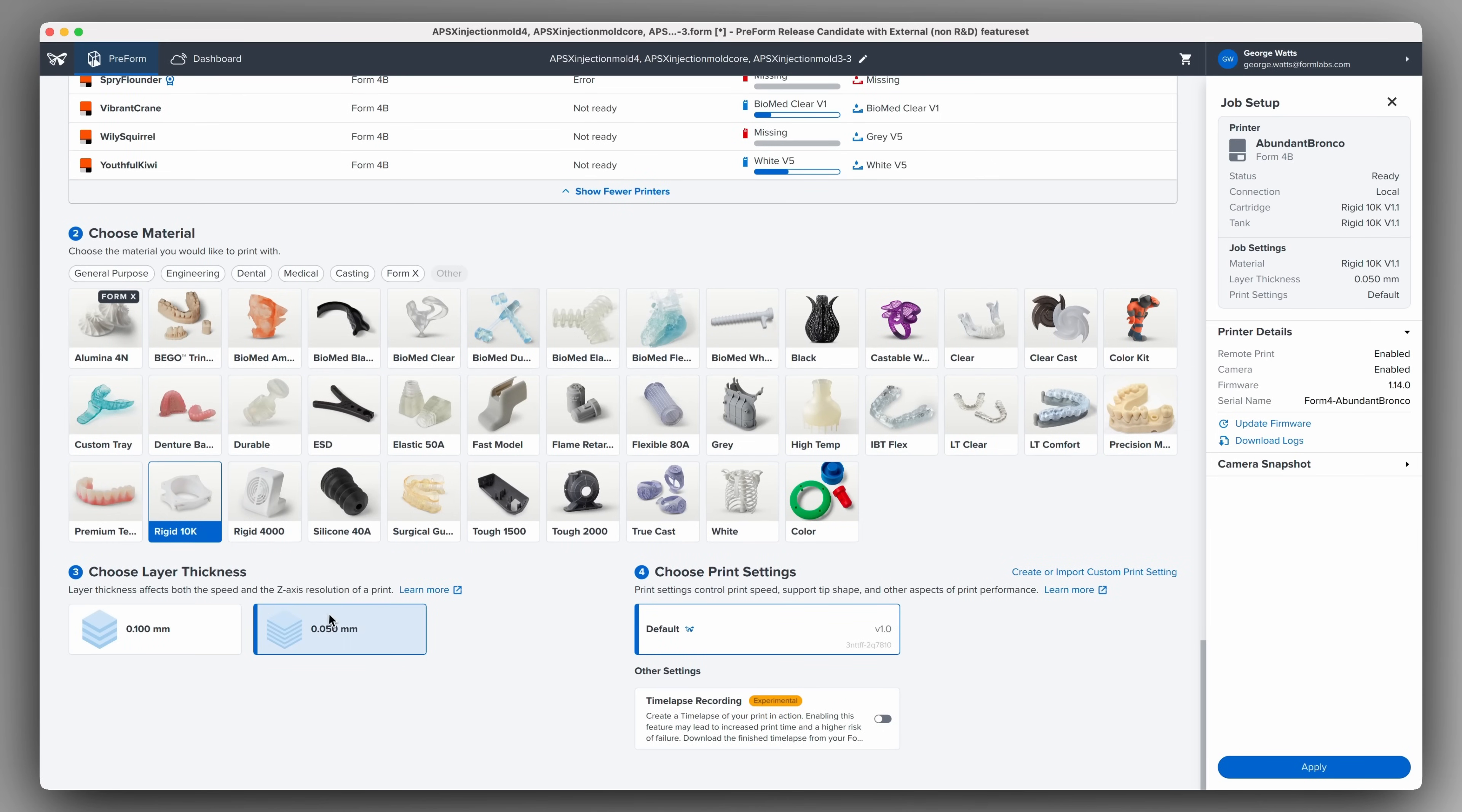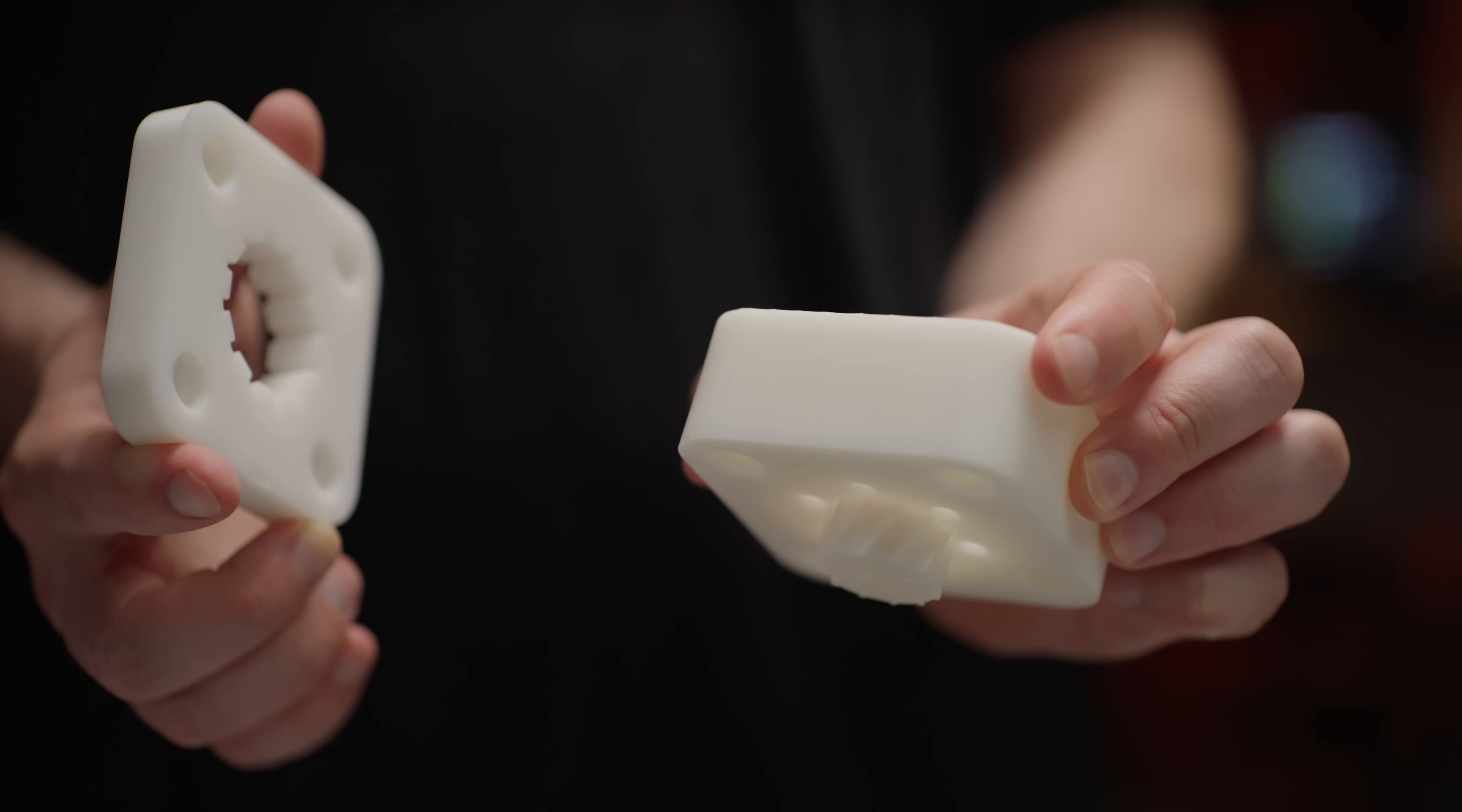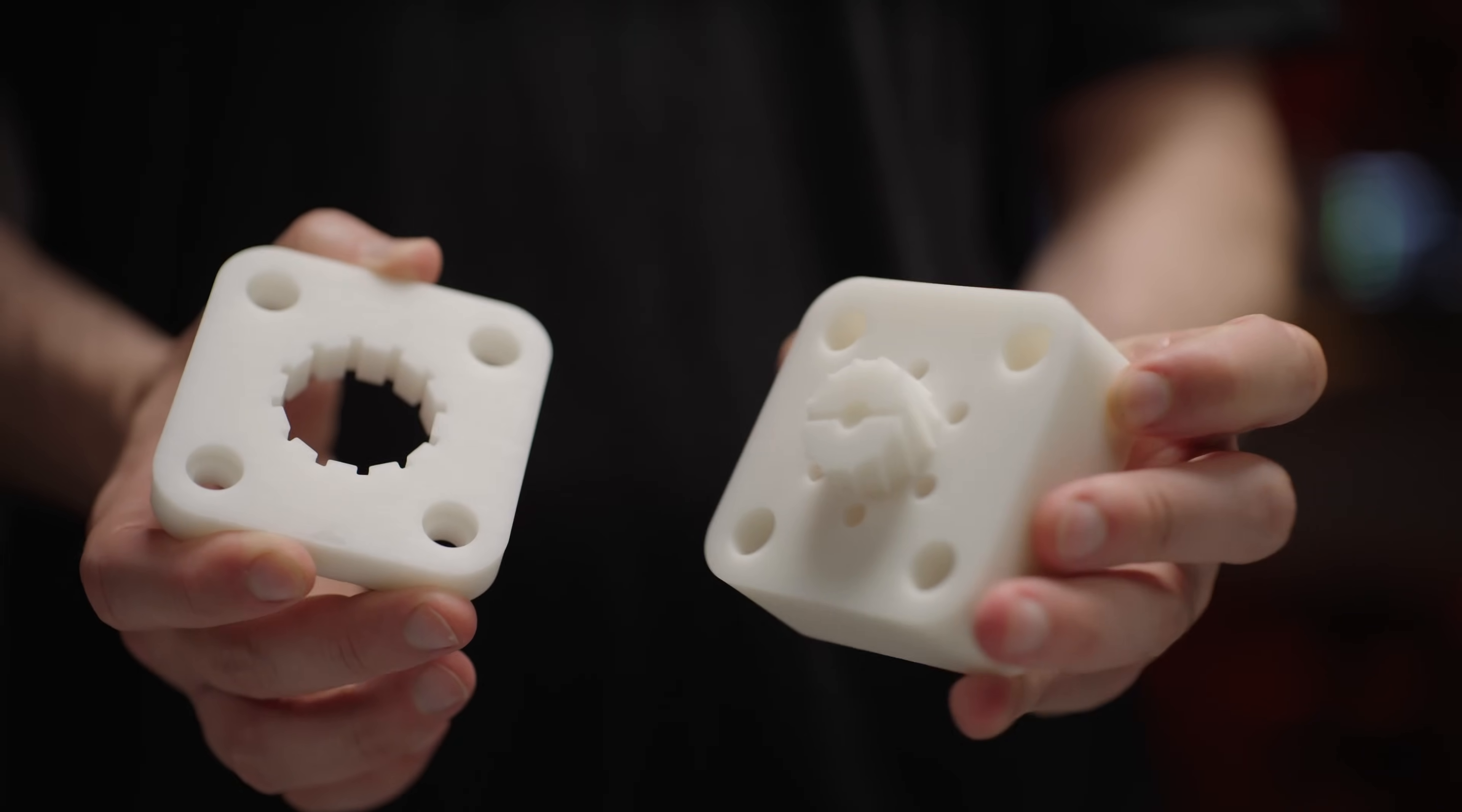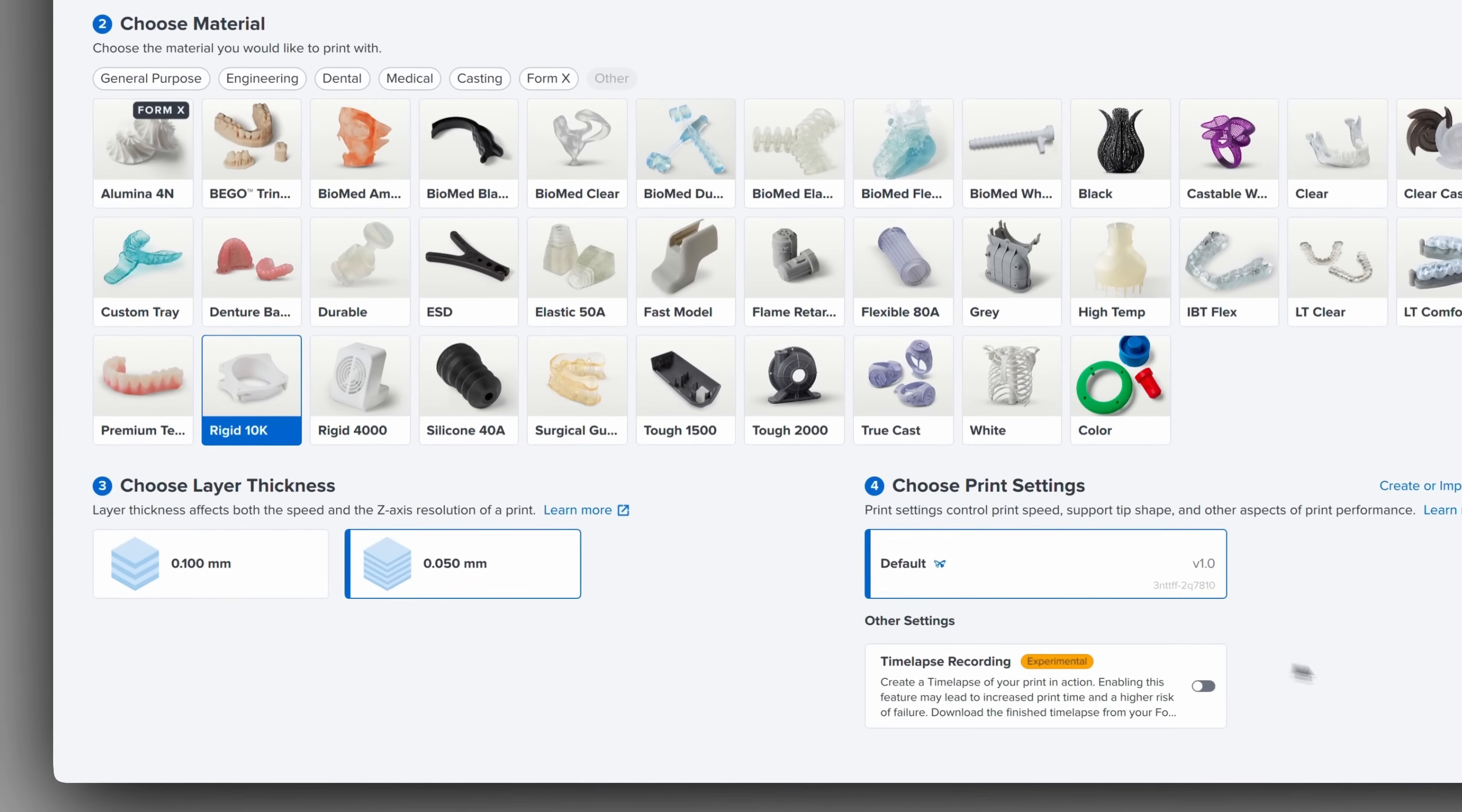Smaller layer heights typically result in greater dimensional accuracy and a finer surface finish. A more smooth surface finish may help reduce adhesion from the injected material to the mold. So we recommend printing with a layer height of 50 microns.